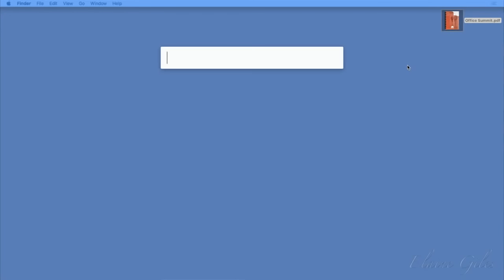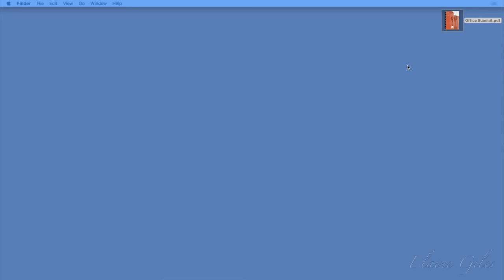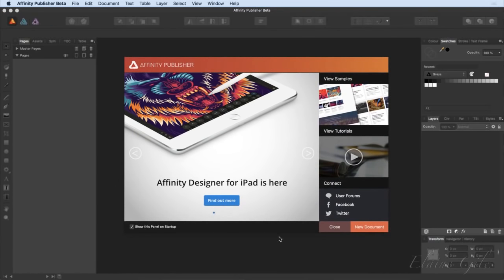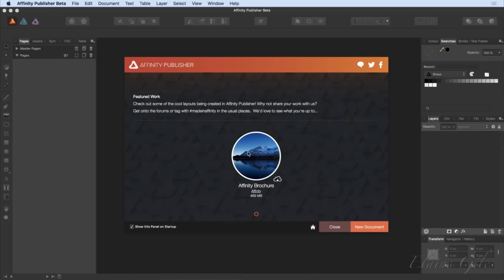I'll close that down and go into Affinity Publisher Beta. When you start it, you get this welcome dialog. There's an option to show this panel on startup in the lower left corner. It gives you information about the Affinity product line, available samples, and you can view tutorials from here. The first thing I did was go into samples and download one to have a play — it's quite a large file, 500 megs.